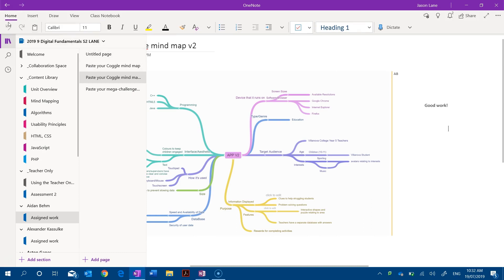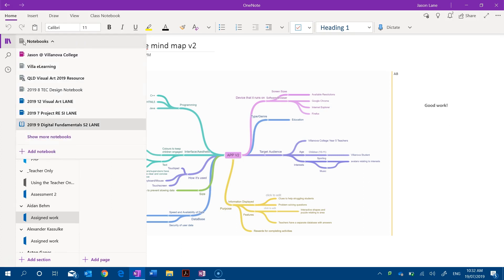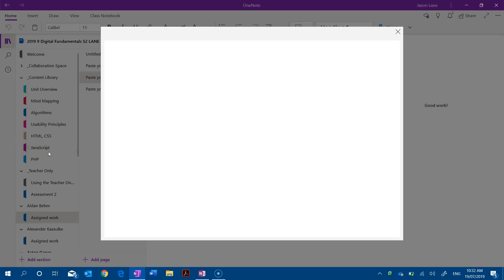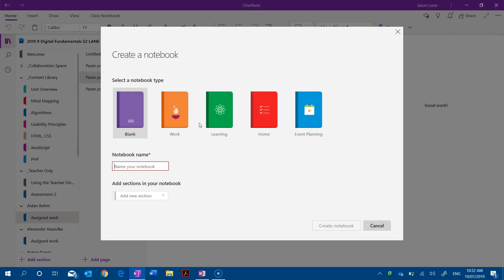And the reason why is because all of that information is stored instead in this sidebar that we can see to the left. If I was to add a notebook here this is how we create a new notebook, and you'll notice that there's no option to save it locally.